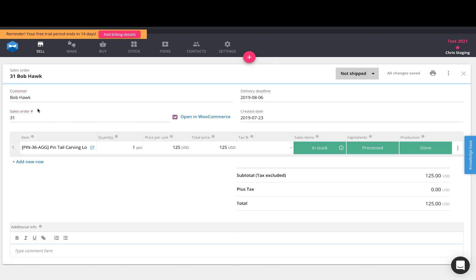If you open up the sales order, you will also see a link directly to the WooCommerce sales order that you can open up directly on your website.